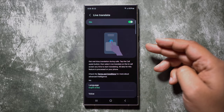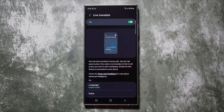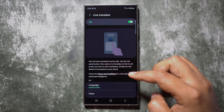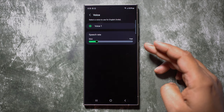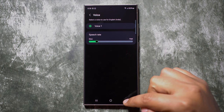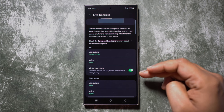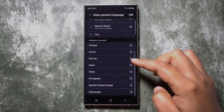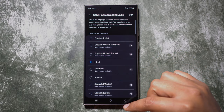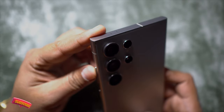Lastly, we have Live Translate — get real-time translation during calls. Tap the Call Assist button, then select Live Translate on the in-call screen anytime to start translating. You can control the voice speech rate of yourself and the other person. You can totally mute your own voice so the other person only hears the translated voice. So next time you're making an international call, don't get held up by the language barrier — Galaxy AI is here for you.